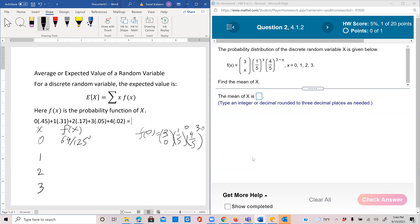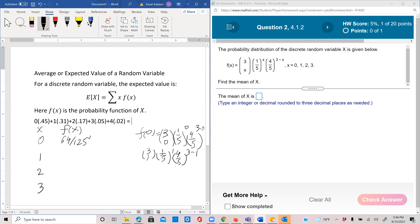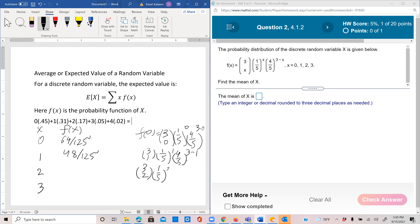Similarly, f(1) would be 3-choose-1 times (1/5)^1 times (4/5)^2. 3-choose-1 is 3, times 1/5 is 3/5, and (4/5)^2 is 16/25, so times 3/5 gives 48/125. And f(2) would be 3-choose-2 times (1/5)^2 times (4/5)^1. That's 3 times 1/25 times 4/5, which is 12/125.